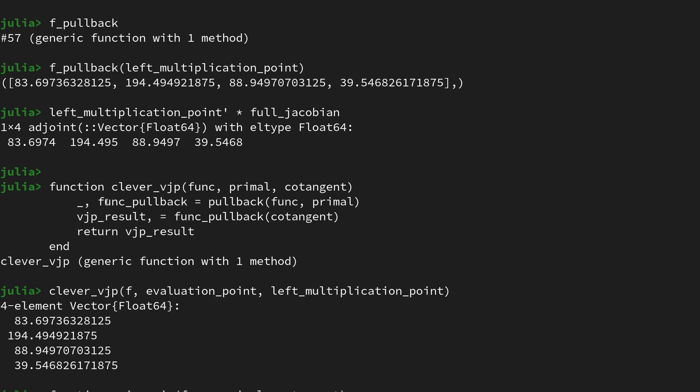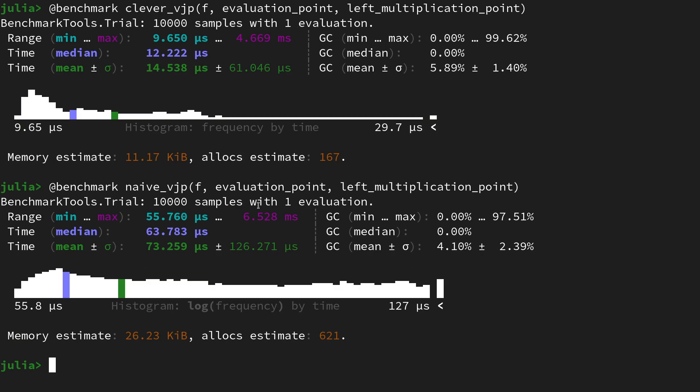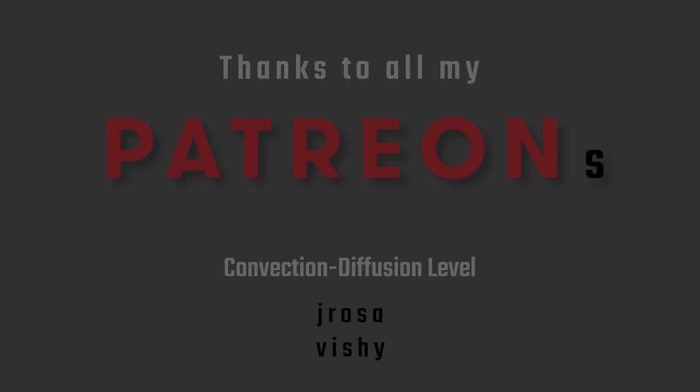And then you have to rely on VJPs or how Zygote calls them, the pullback functionality. And by the way, pullback is also a term from differentiable geometry for this vector Jacobian product. So in summary, the vector Jacobian products in Zygote are implemented using the pullback functionality, and that's particularly helpful if you have sparse and large Jacobian matrices that often appear in computational science.